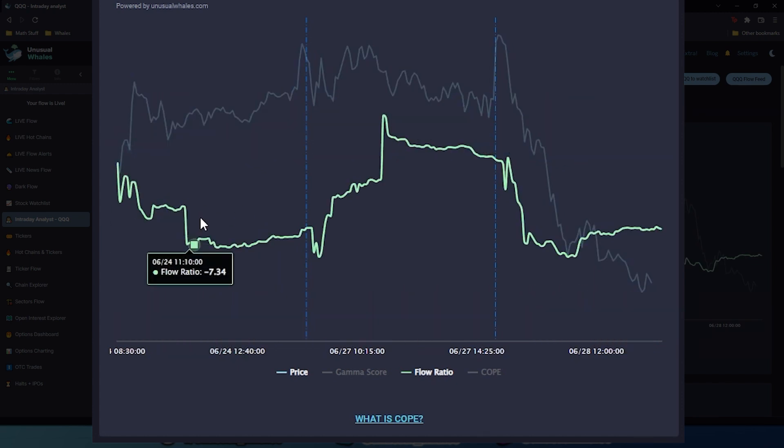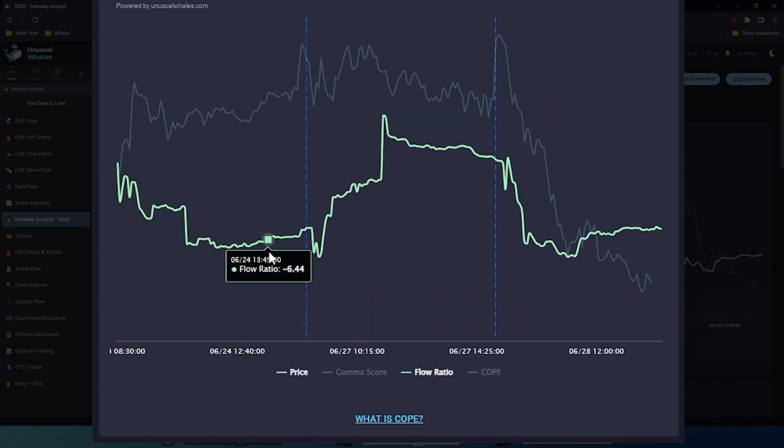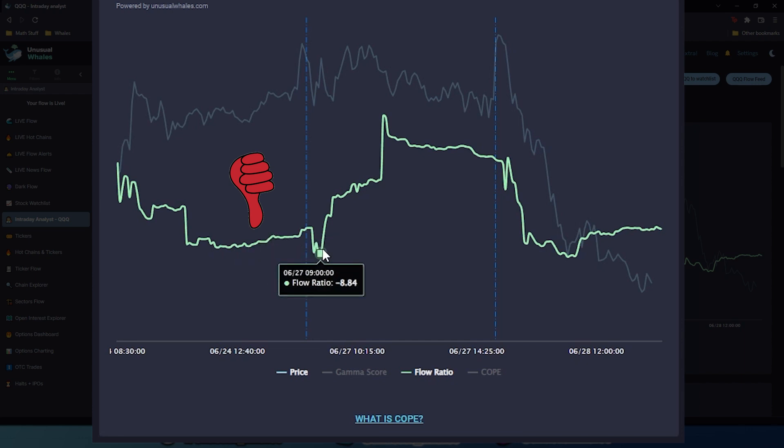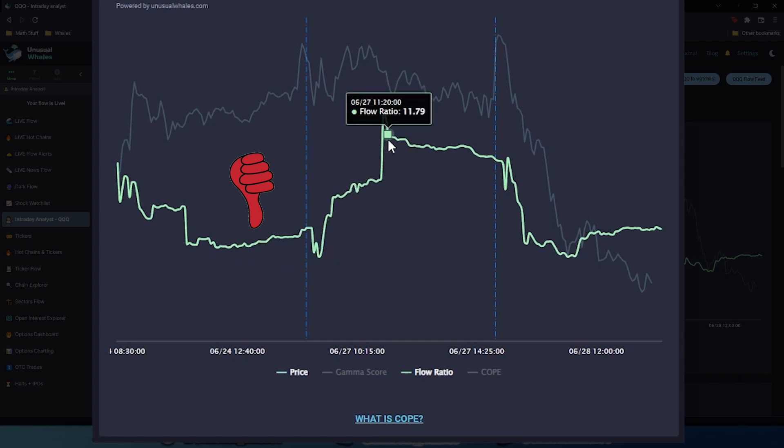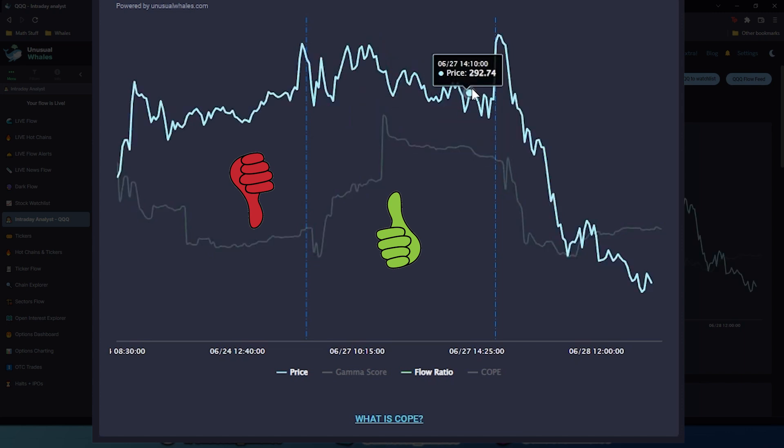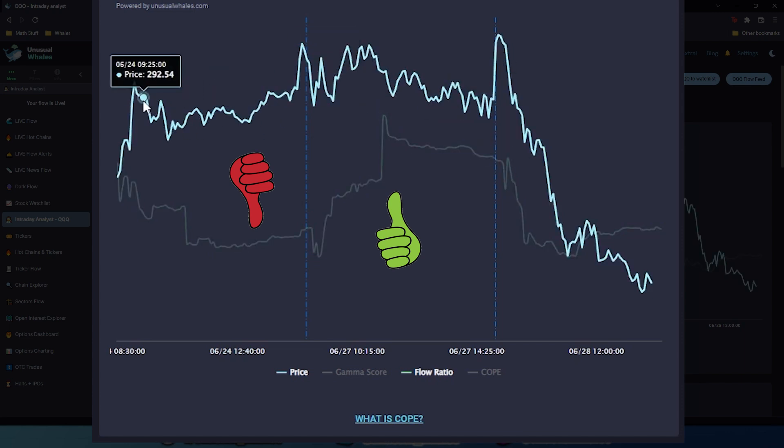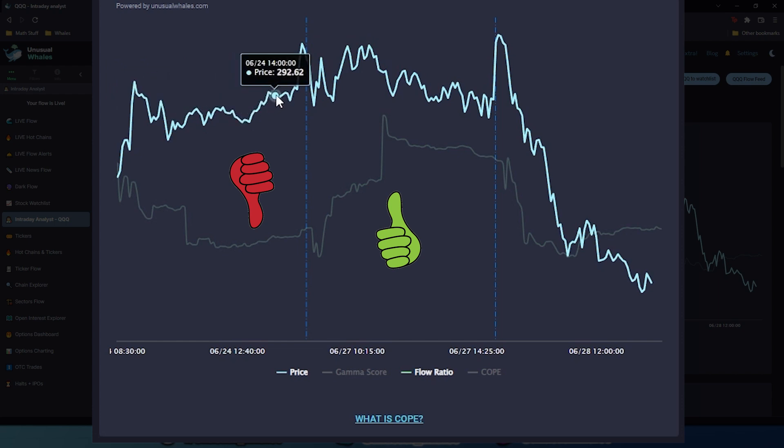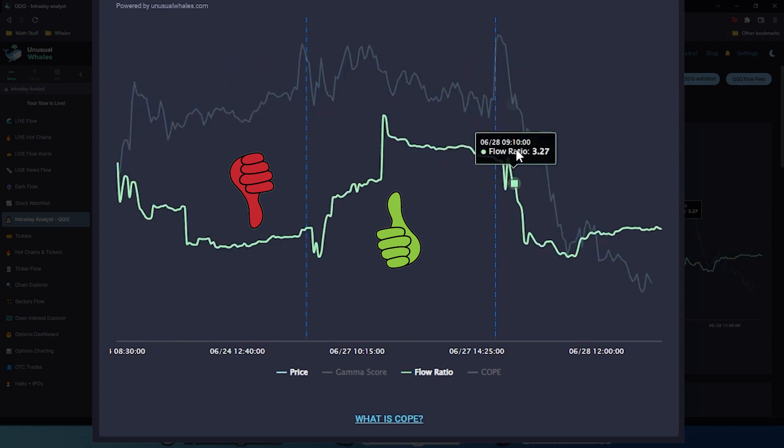You can see here that flow ratio trended downwards and was negative, much like COPE. However, in this second panel, it trended upwards throughout the session, again much like COPE, and started fading in the afternoon, following the price of queues pretty well. However, here, it didn't seem to be affecting it that much at all.